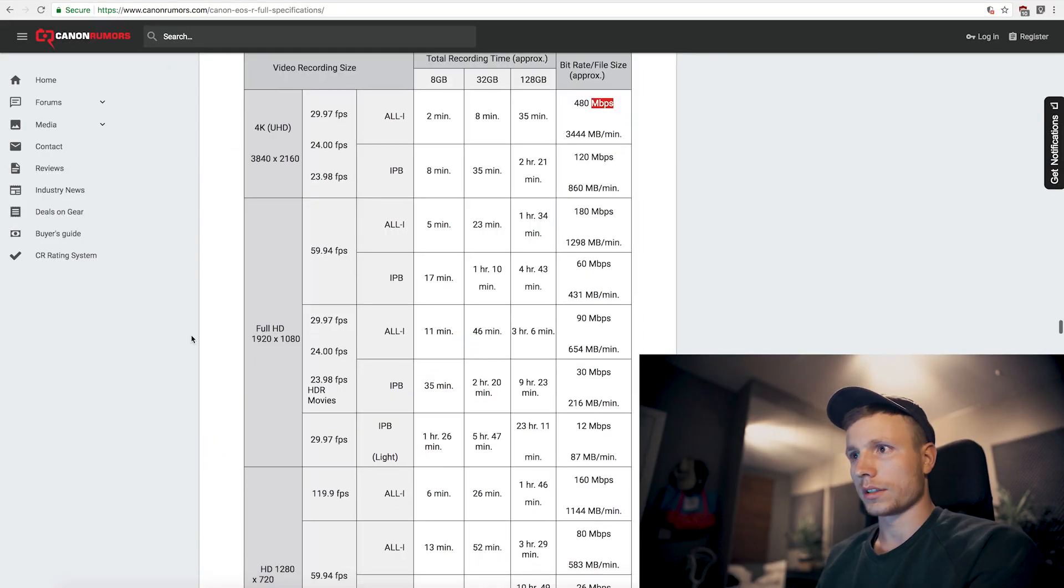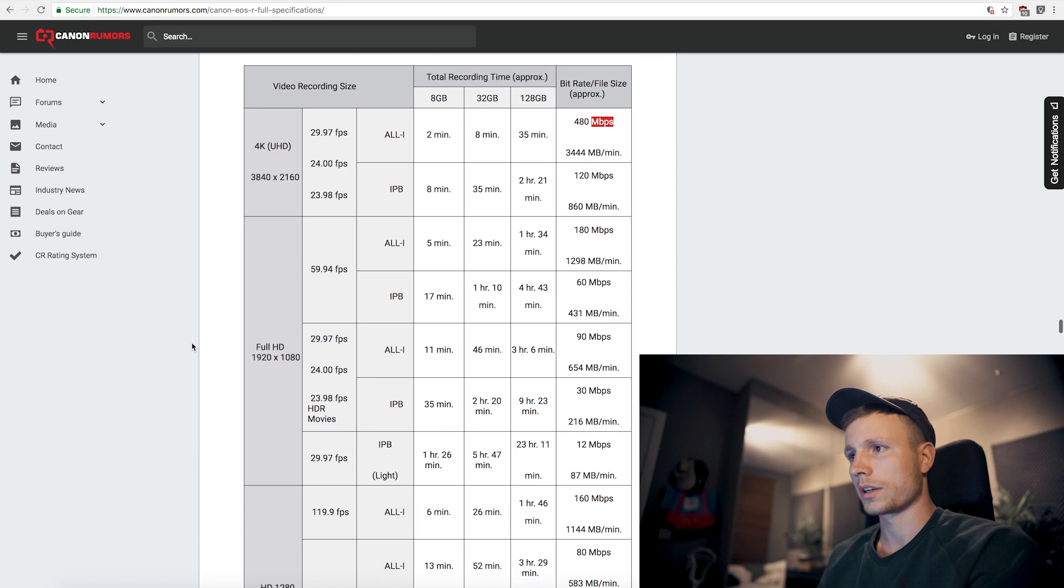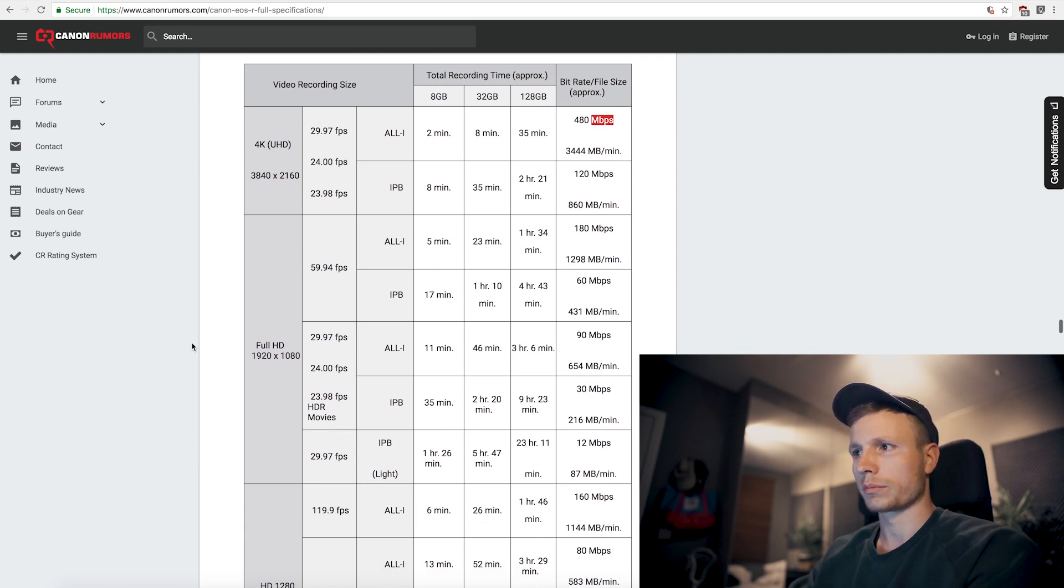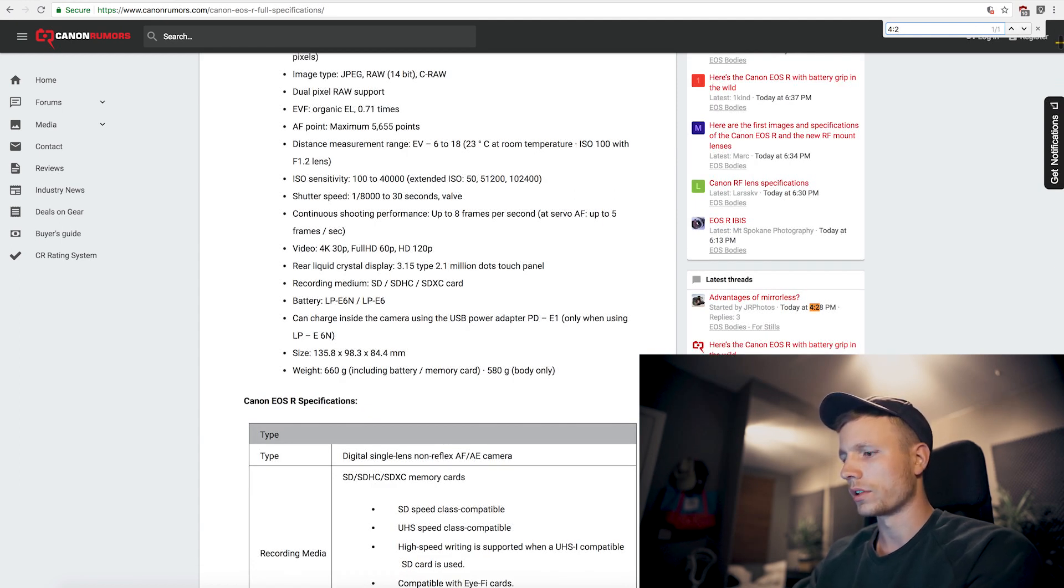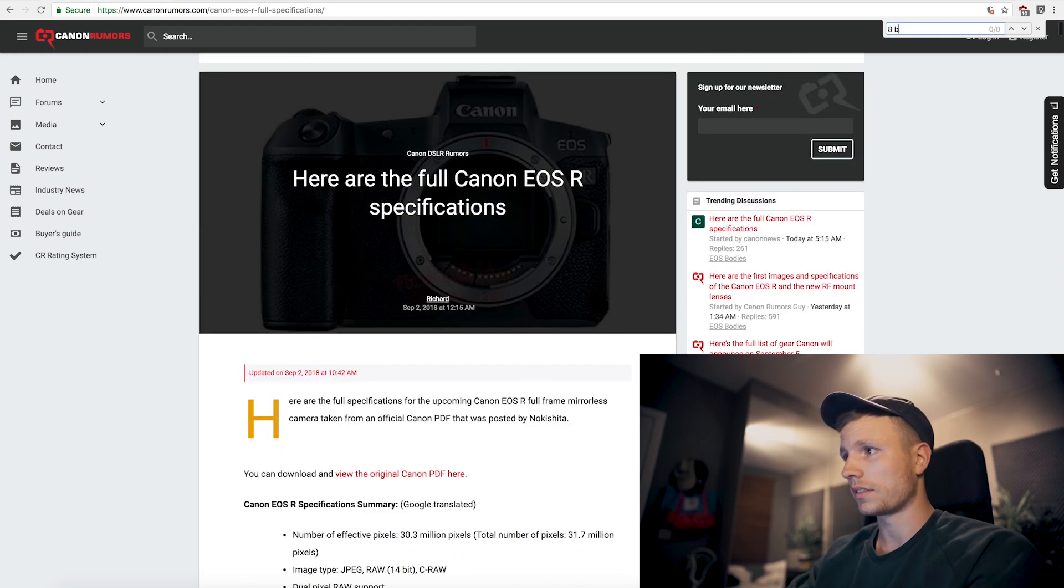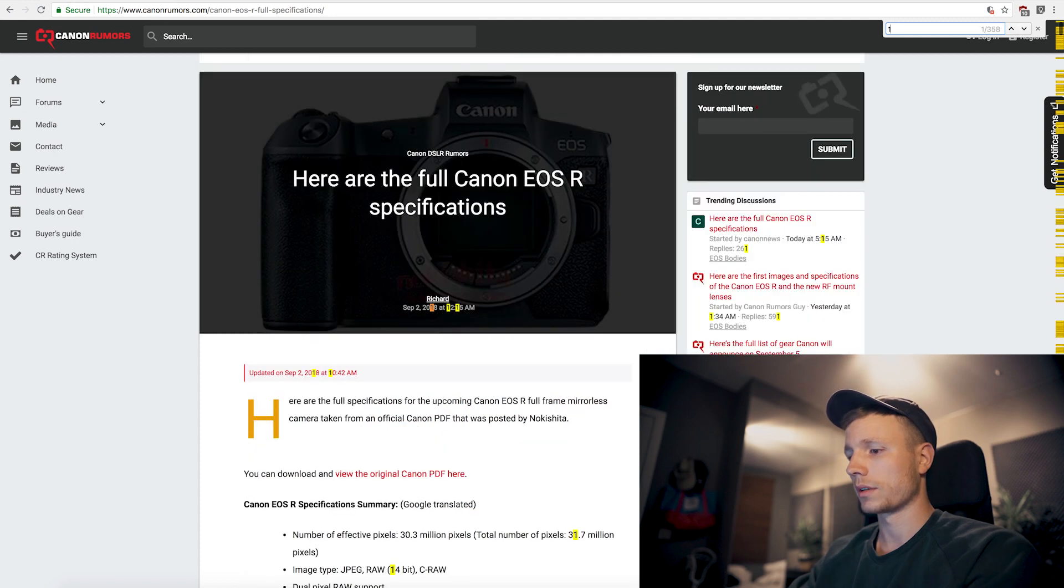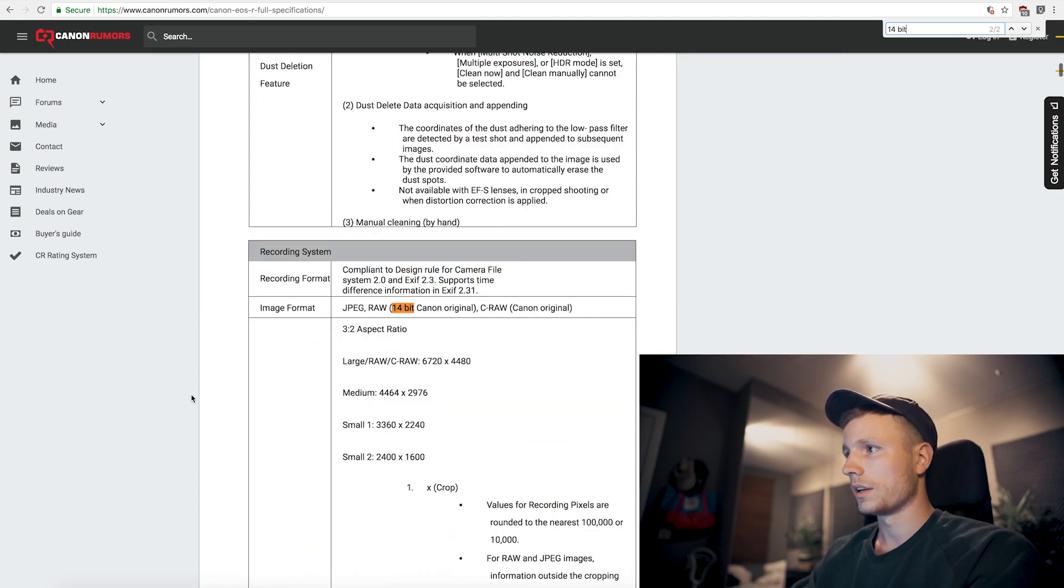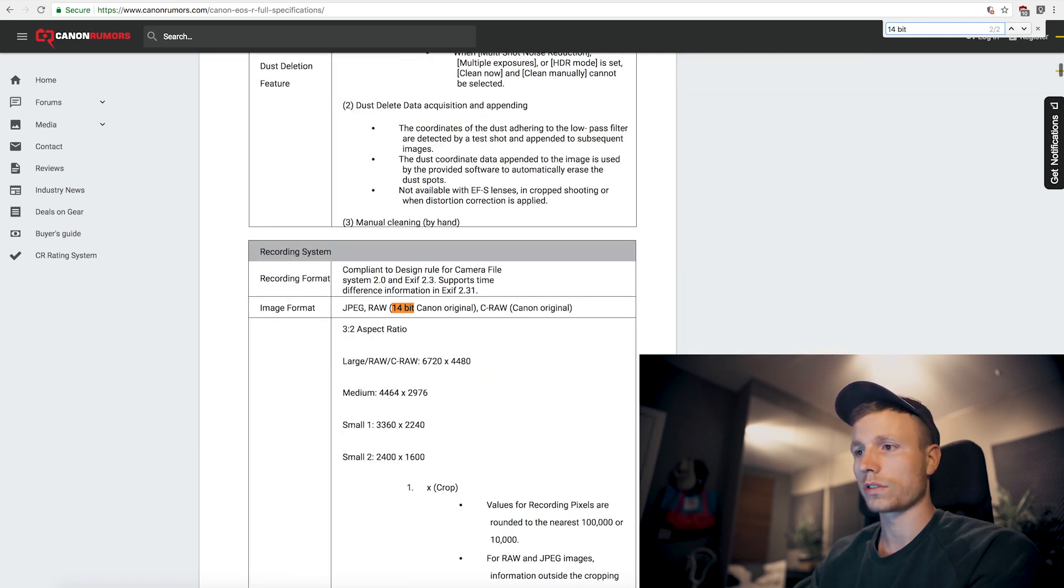What I noticed on the rumor page for the Canon EOS R is that none of it actually says anything about the compression like 4:2:0, or doesn't say 4:2:2 anywhere. It doesn't say 8-bit anywhere, it doesn't say 10-bit anywhere. The only bits that you can find are the 14-bit. So if you look up 14-bit, then you see that it's for 14-bit JPEG or raw images for your photos.